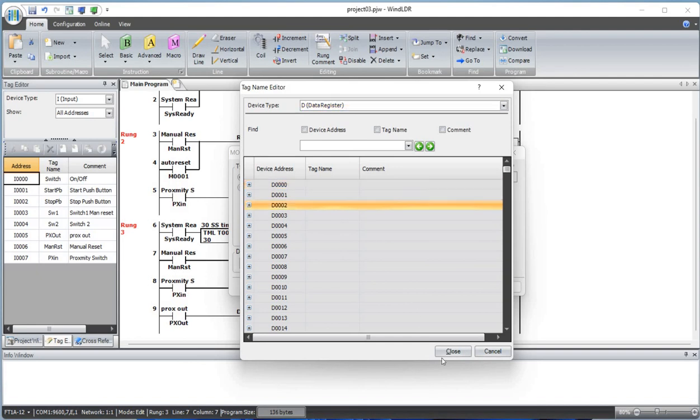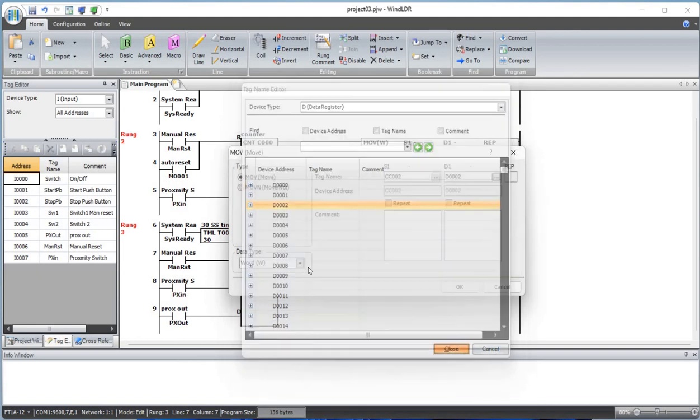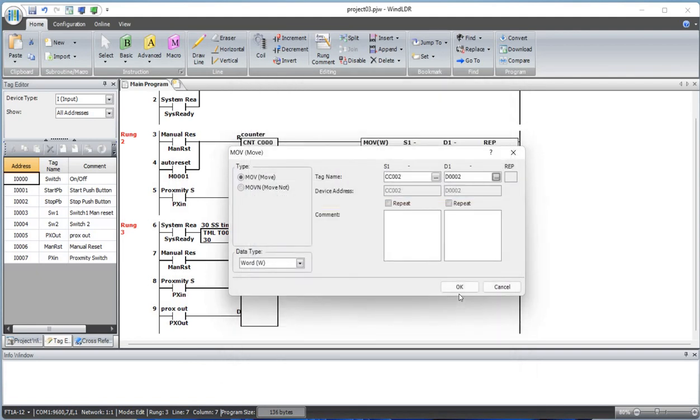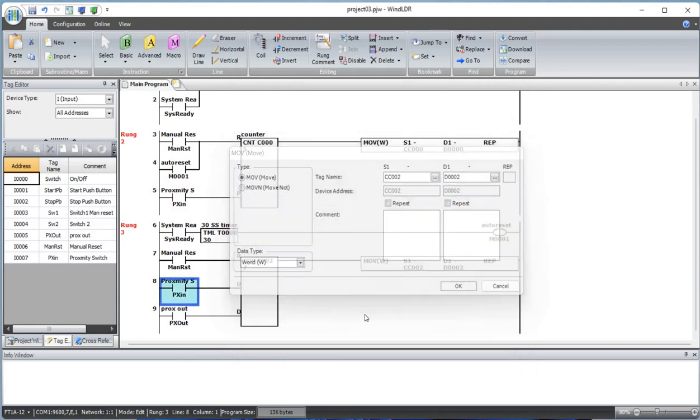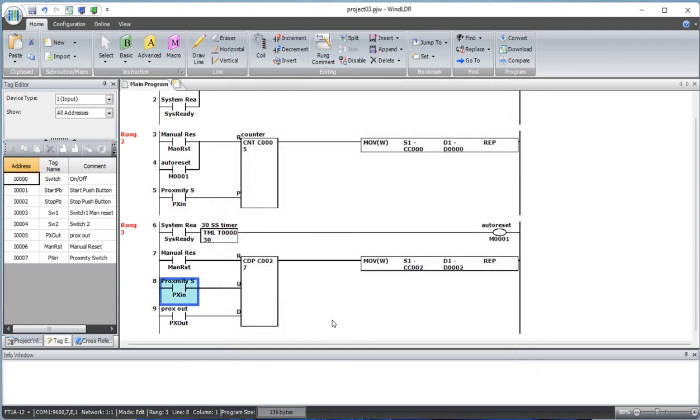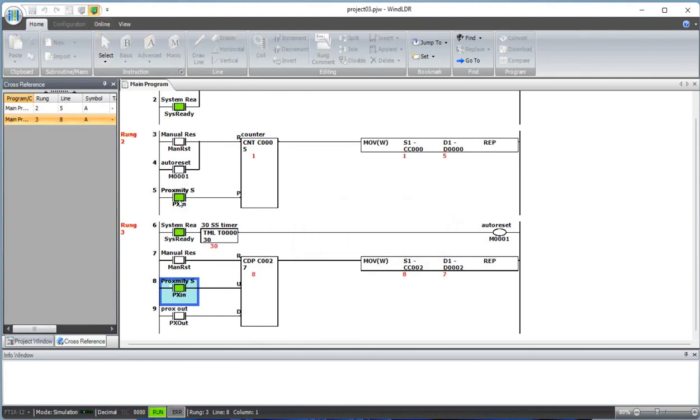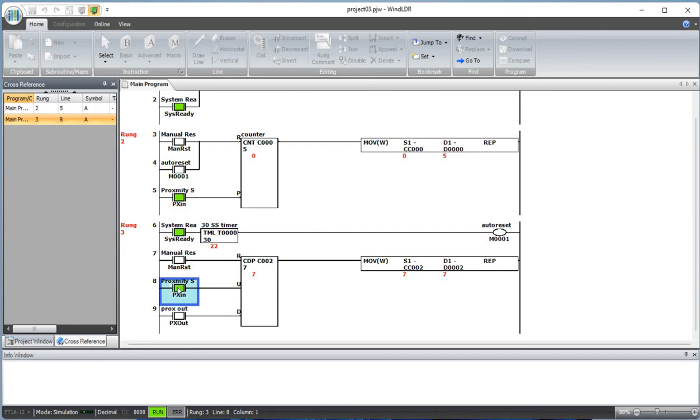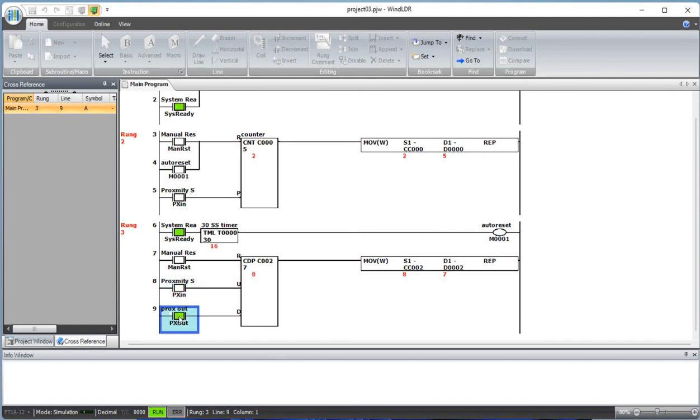Now let's simulate this. Manually reset - this is seven. It will add up, see that? And if you do this, it will decrease the counter. That's how the up and down counter works.